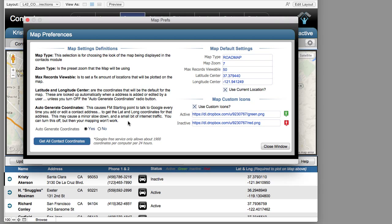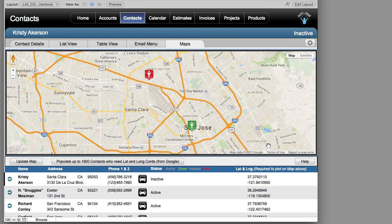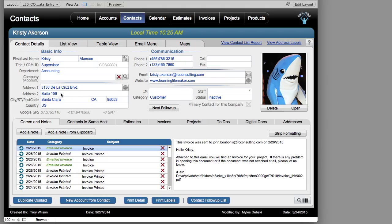Something important to note: this function is what generates the GPS coordinates for each customer as you input them into FM Starting Point. If you're in Contact Details and input an address, as you tab out of that address field, FileMaker saves the information automatically. More importantly, as soon as FileMaker sees that information saved, it goes to Google automatically in the background to determine the latitude and longitude of that address and saves it. These fields don't have to be on screen, but we displayed them so you can see it's working in the background.